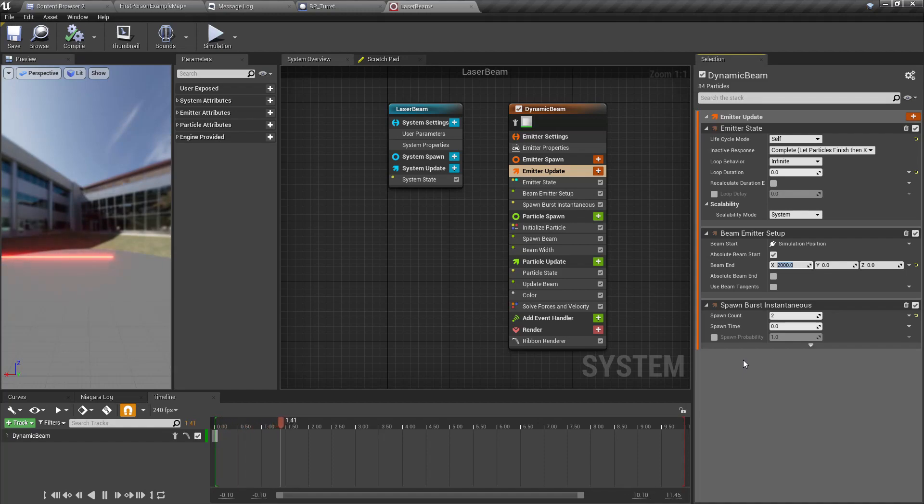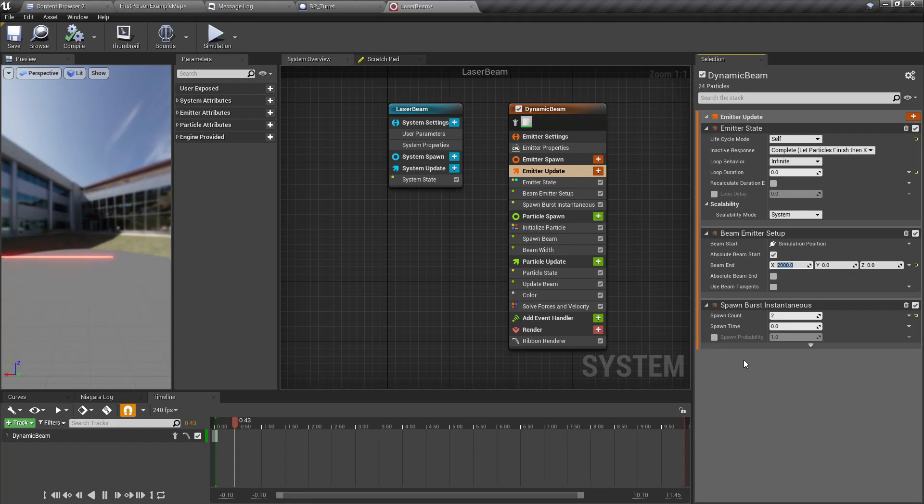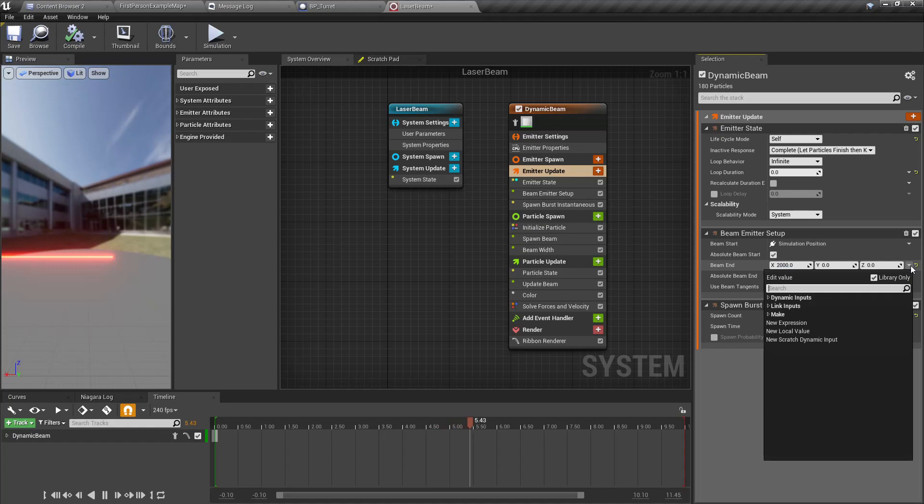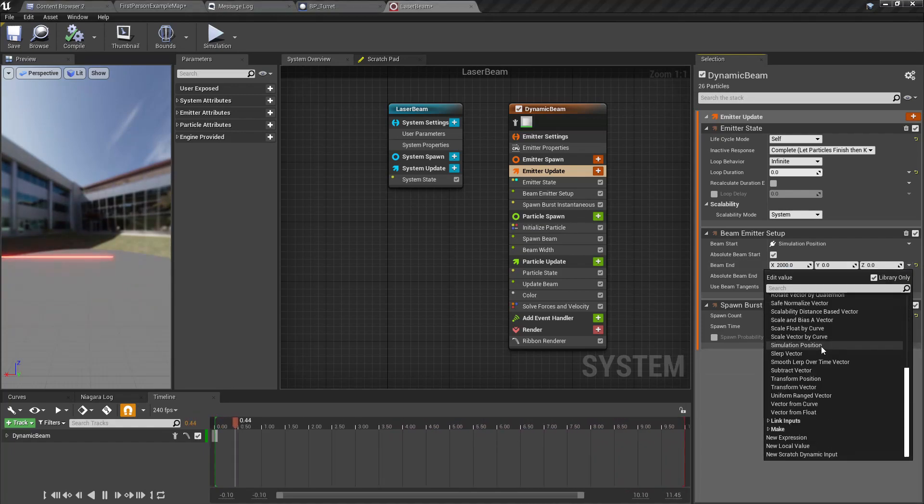Under emit update we have spawn count hundred, but what happens if I use two? Two is enough. And here beam end is 200, if I make it 2000 you see it becomes longer. But for us we need to be able to change the end location of the beam through the code.